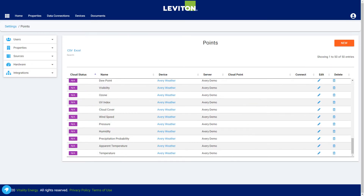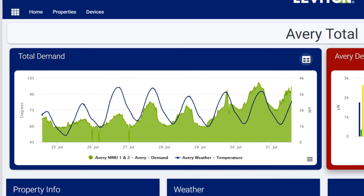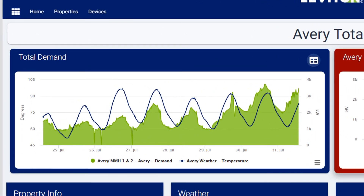Another nice feature in BMO is the option to add weather metrics to the data. There are a whole range of weather points available in the system, and these are all tied to a localized weather service based on the property's zip code. Going back to the main dashboard, you can see that it's easy to use this weather data for comparison with power consumption data. In this case, we're tracking total electric demand against the temperature, illustrating the effects of outside temperature on total electric demand.